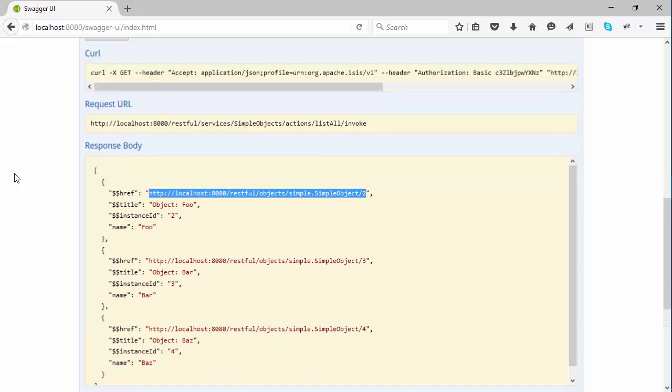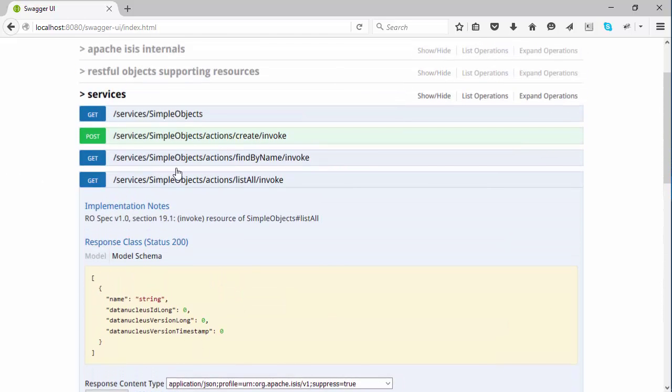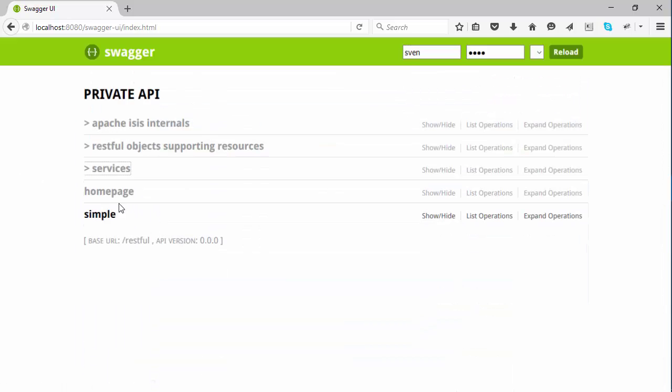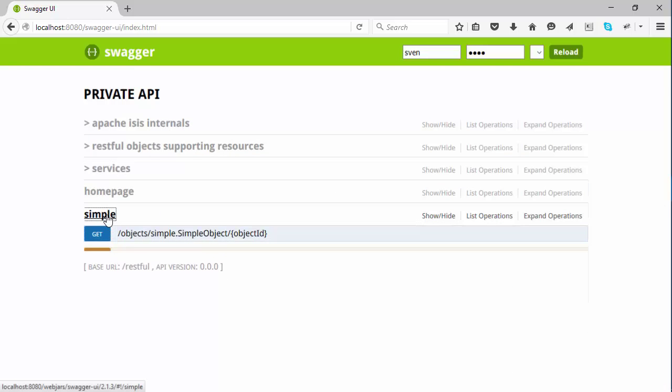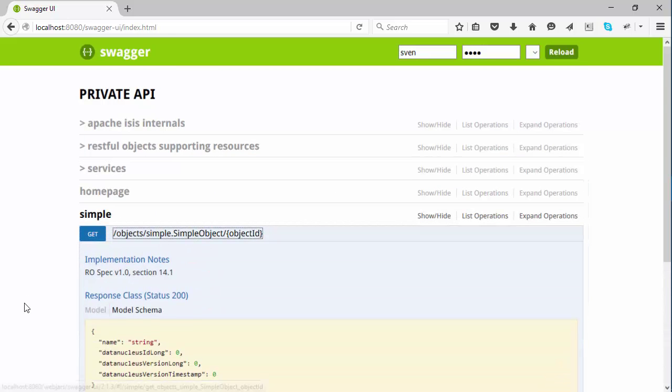And number two. So in fact, what I could just do is go up to simple and I could specify number two and pull that back, and there's a representation of that particular domain object.